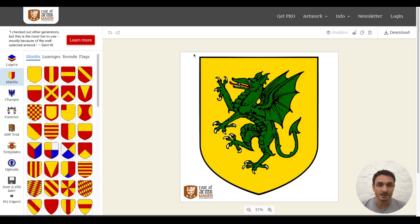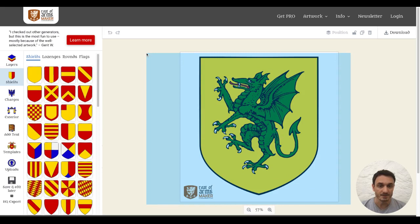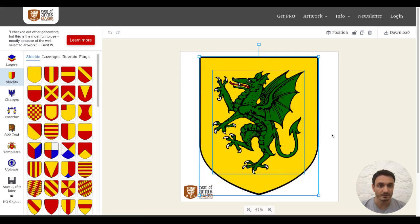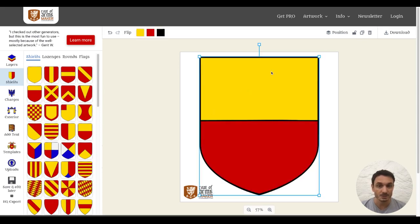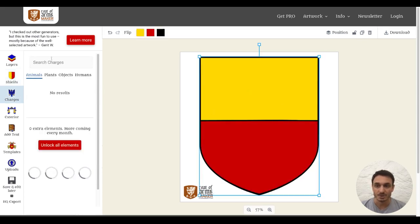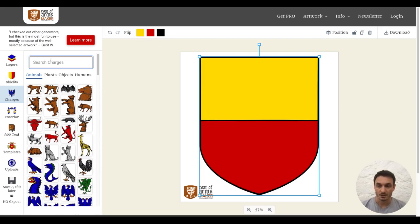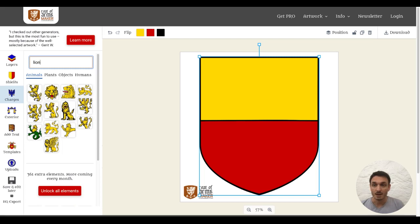When you start a new design, you already have some sample elements on your canvas. You can just delete them by the remove button. Then you can start with the shield and add some charges onto it. I will go with lines and for this, I will use the search function.